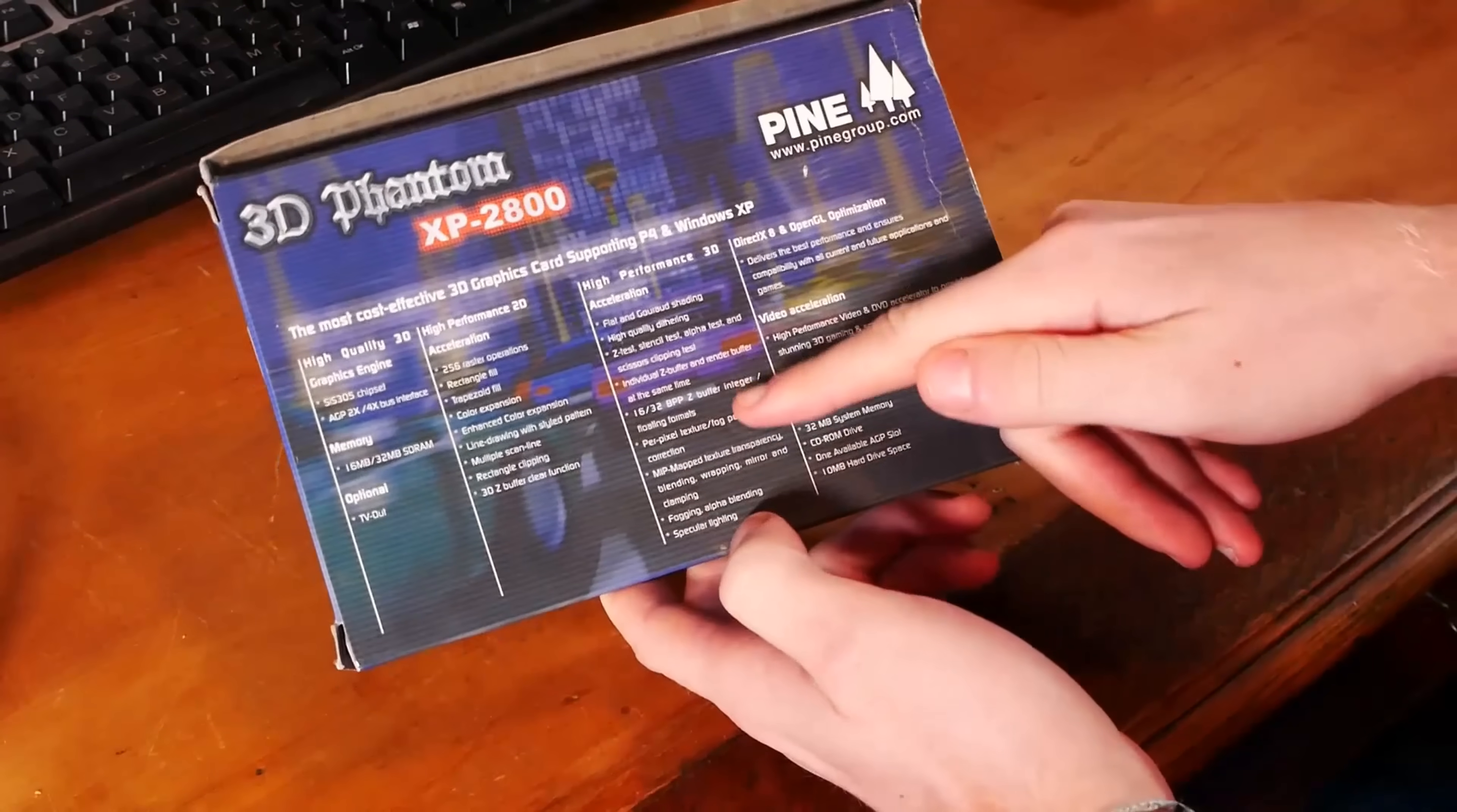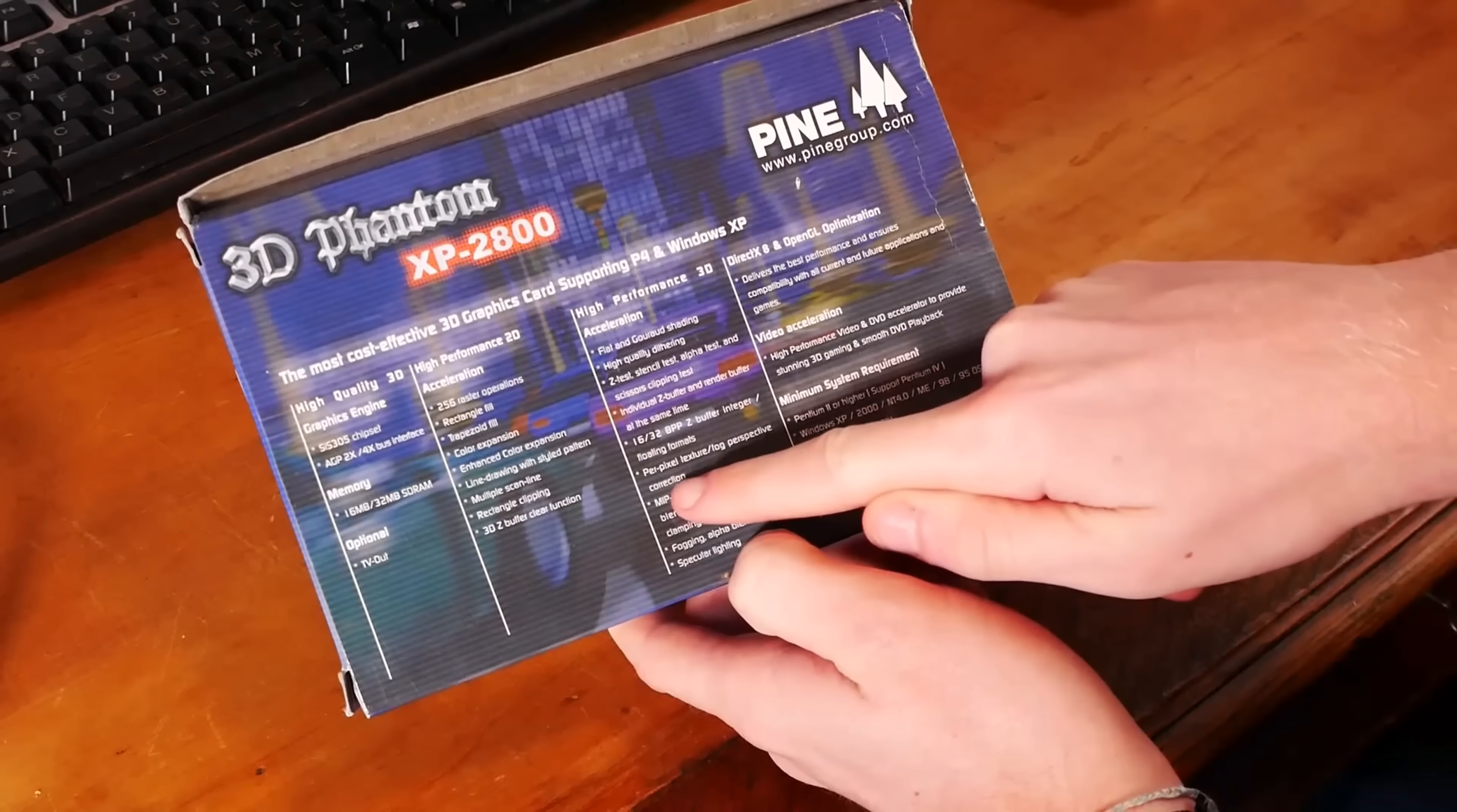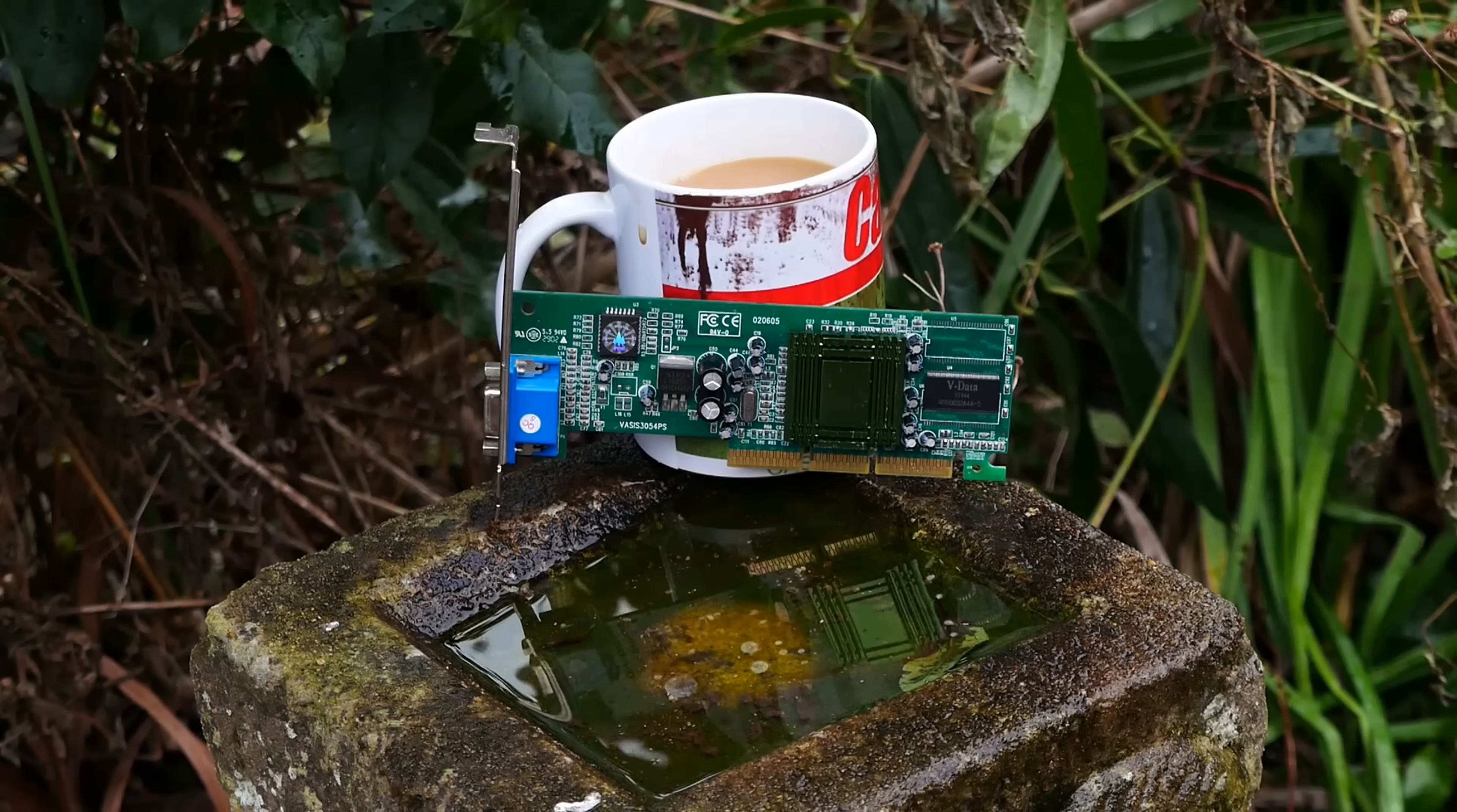A little while ago, we were taking a look at possibly the worst graphics card I've ever used, releasing with awful specs and only 8MB of VRAM in the mid-2000s.